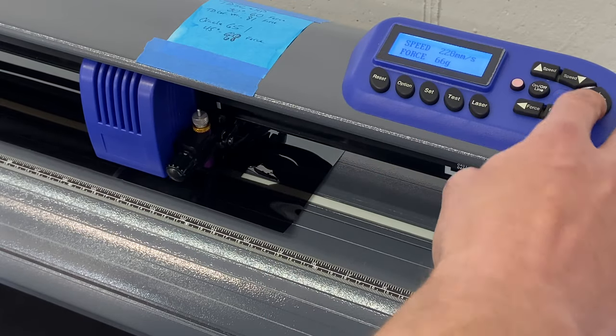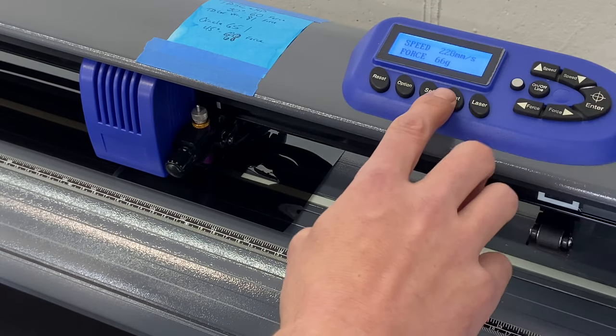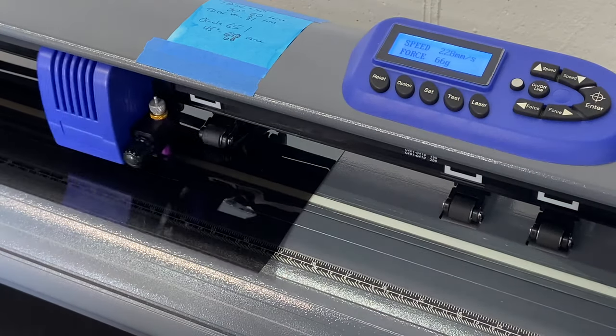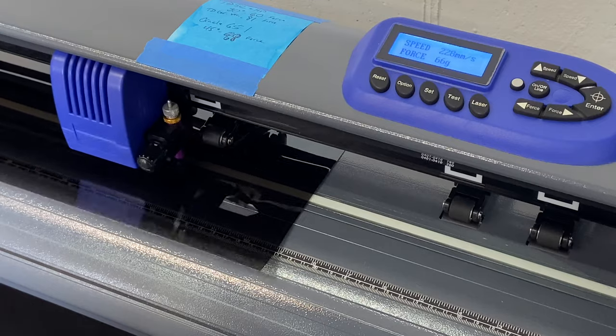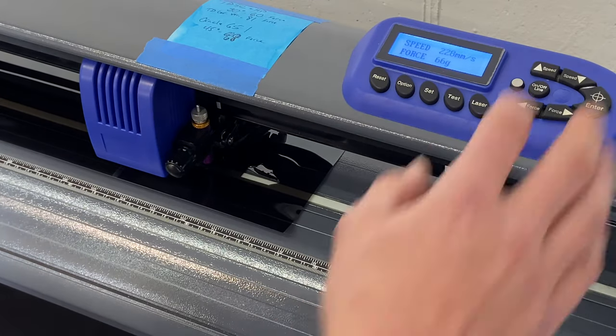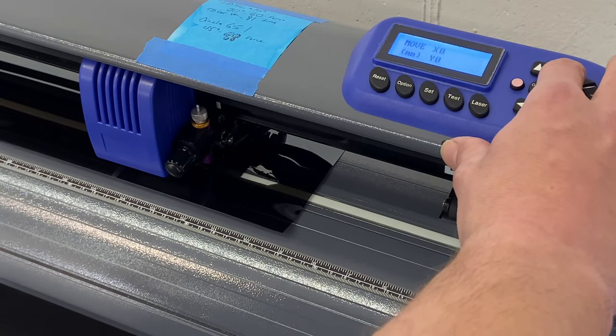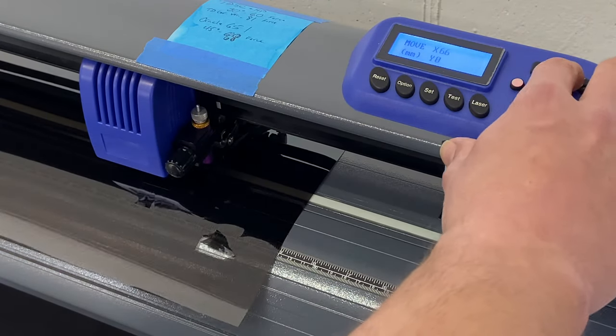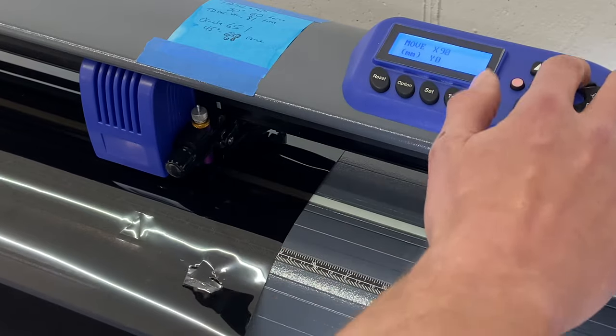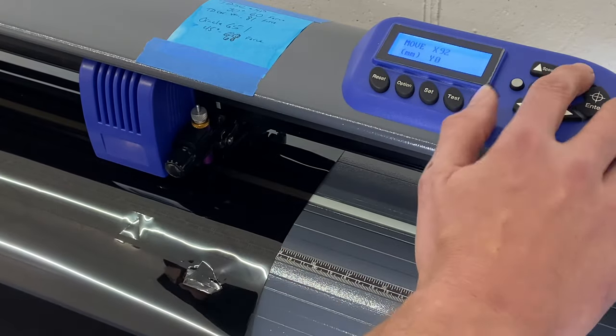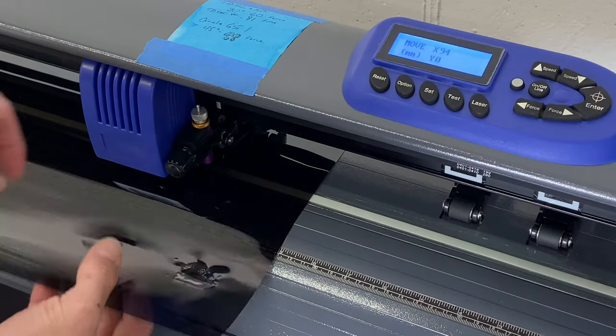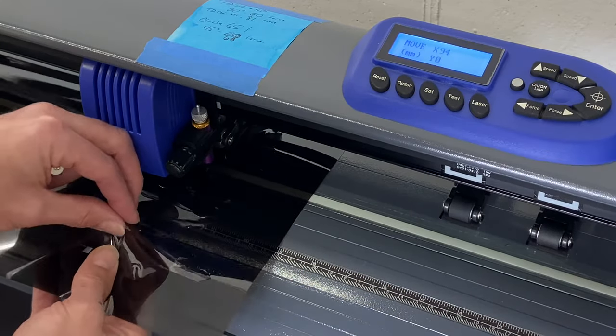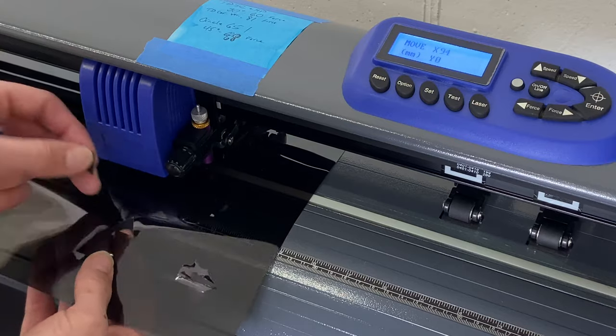That was much smoother. I'm going to move the film out. It cuts a one inch by one inch square which hopefully you can see. So now I'm going to test peel it.